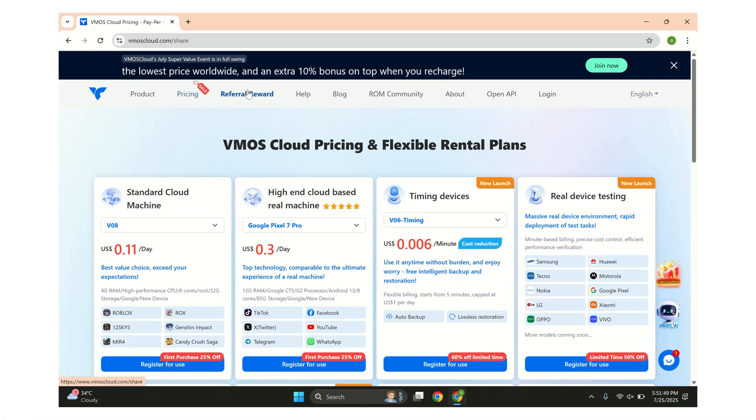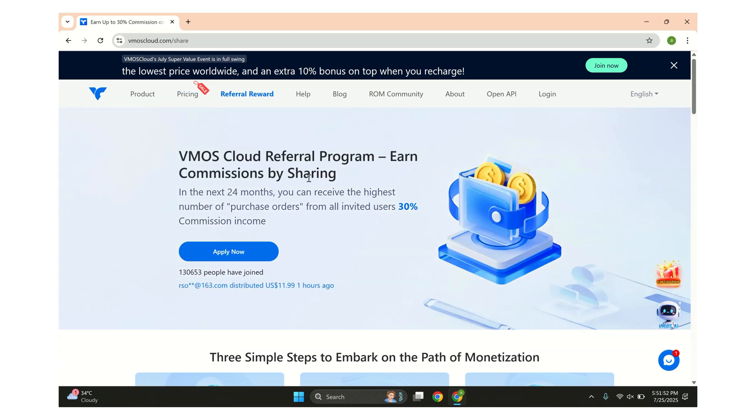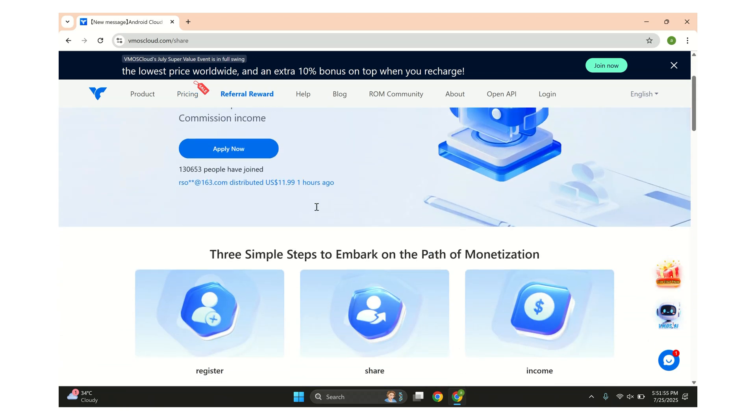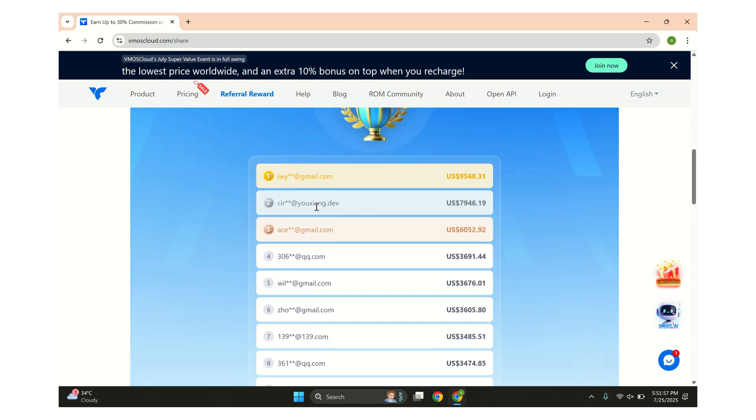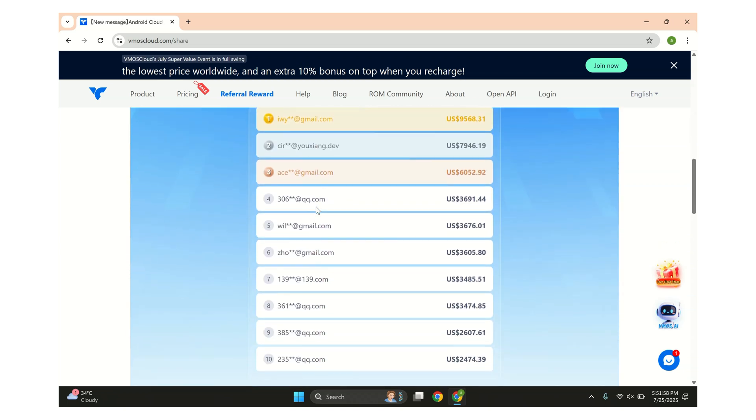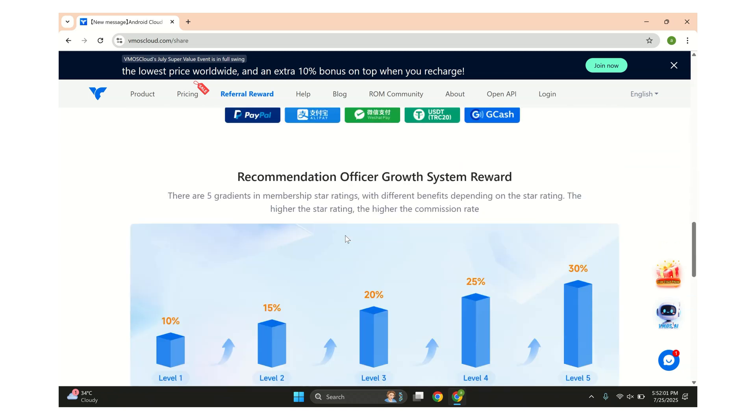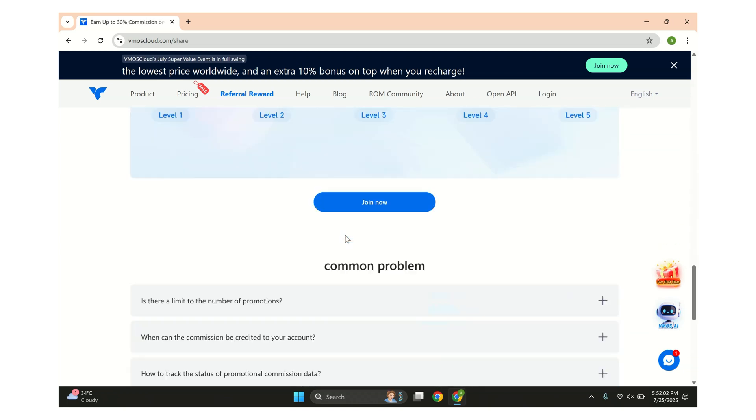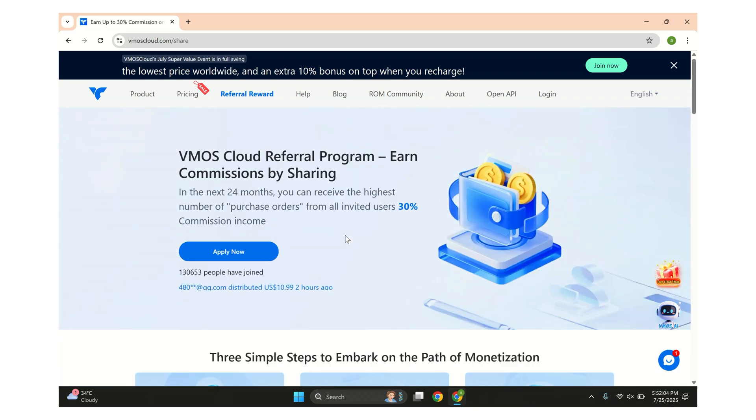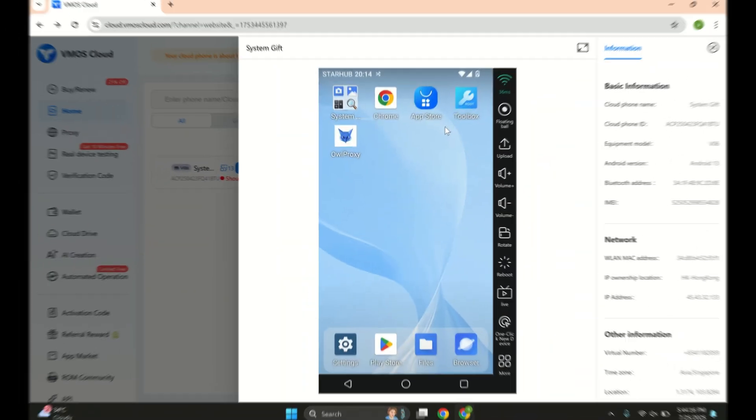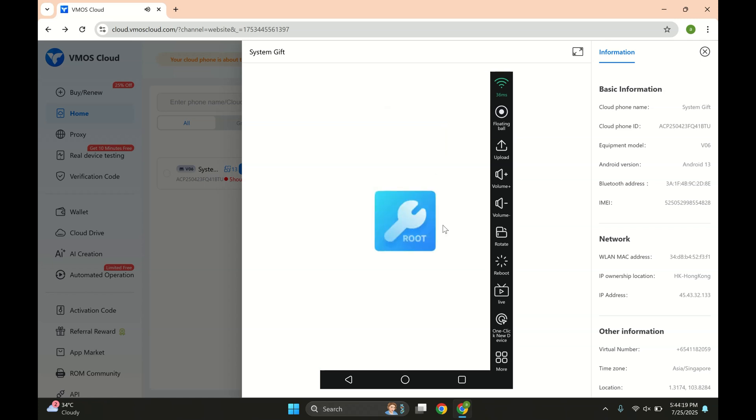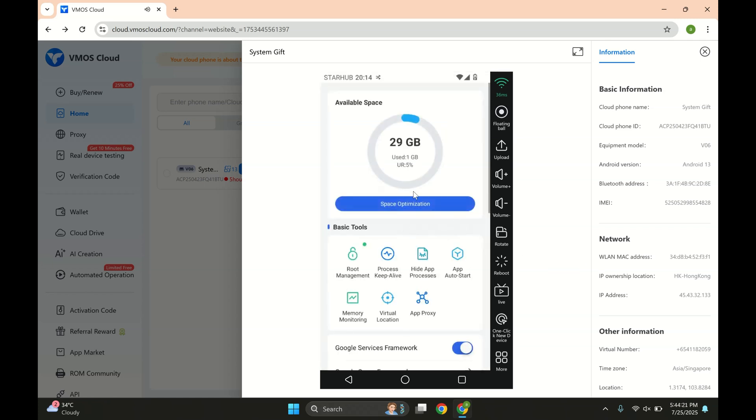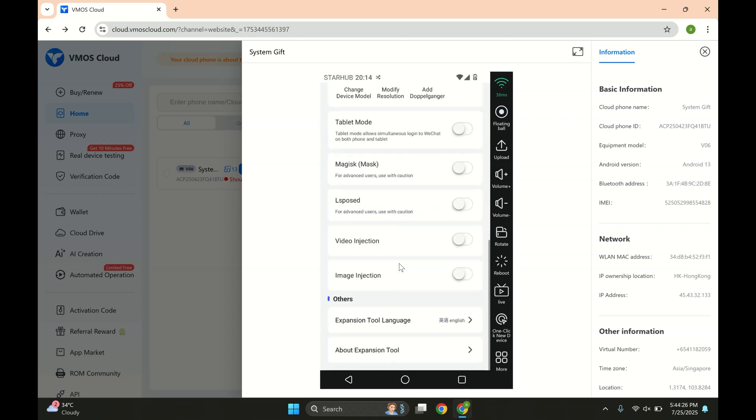Oh, and here's something cool. VMOS Cloud also has a referral program. So if you like the platform and want to share it with your friends or audience, you can actually earn from it. You get a flat 30% commission for every person who signs up and makes a purchase using your referral link. No complicated tiers or tricky conditions. Just share your link and start earning. So yeah, you're not just using a virtual phone, you could be making money from it too.